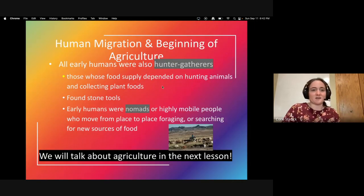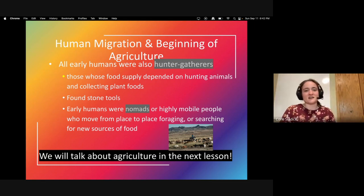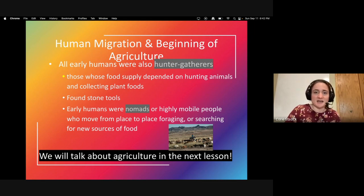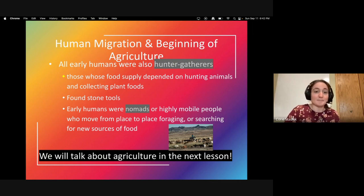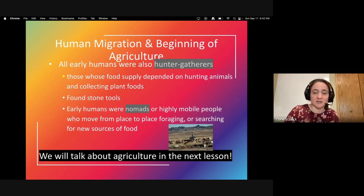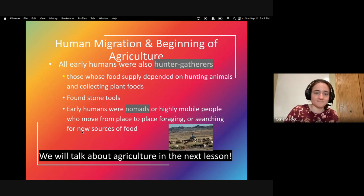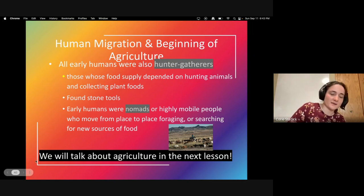All early humans were also hunter-gatherers — people who depended for food on hunting animals and collecting foods from plants. They used stone tools, since this was too early for metals. Early humans could also be nomads — highly mobile people who move from place to place foraging or searching for new sources of food. There are still nomads around today, especially in more rural parts of China and that area of Asia with goat-herding nomadic people. We'll talk about agriculture in the next lesson.